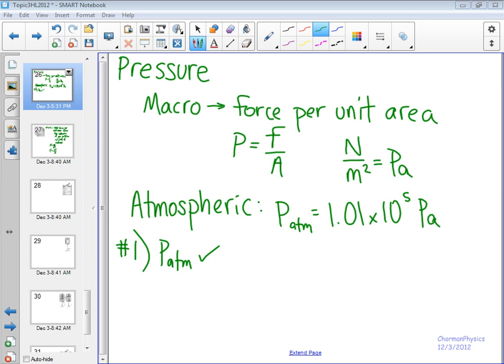The volume is negligible. Pardon me, the volume of the particles themselves is negligible. The size of the particles is negligible compared to the distance between them.